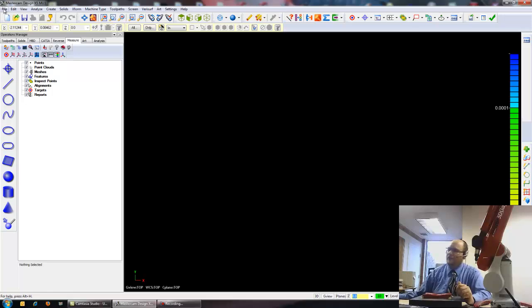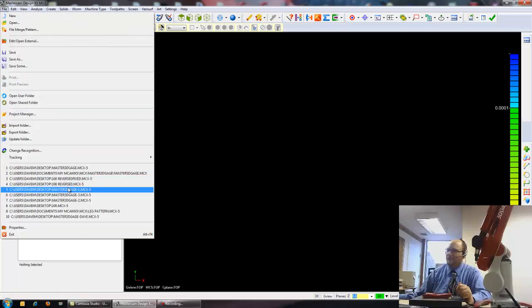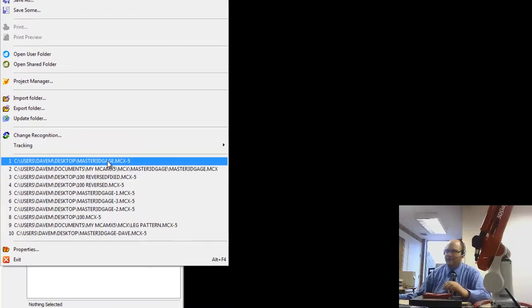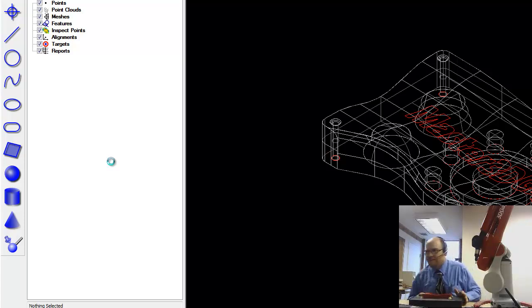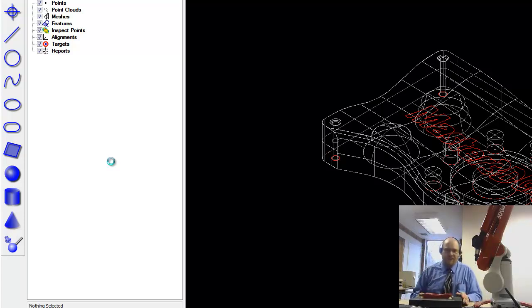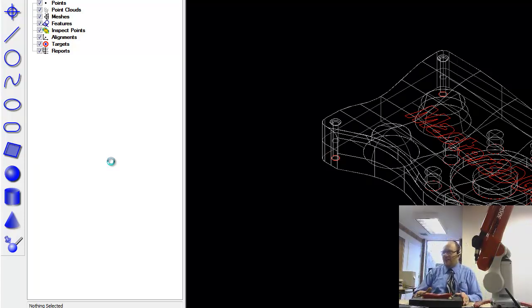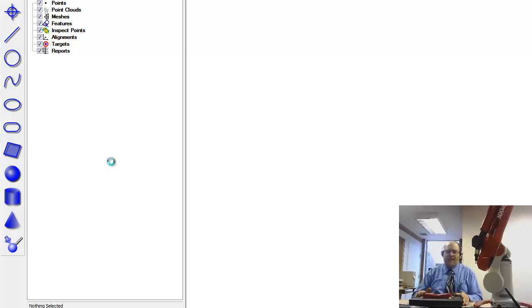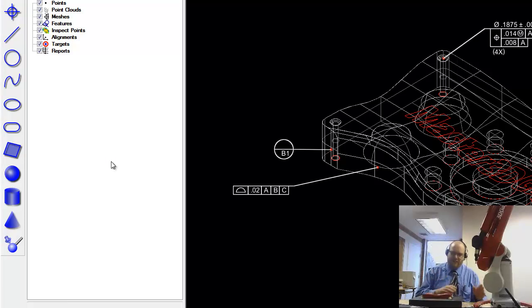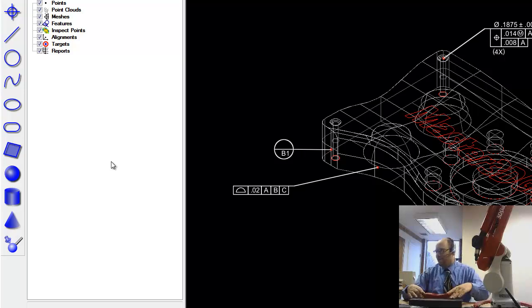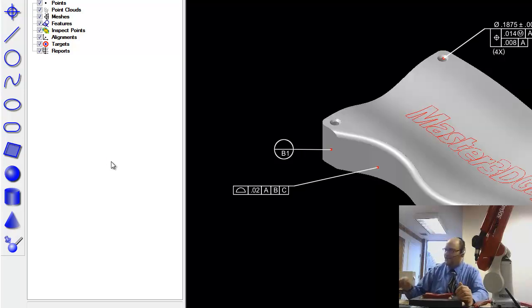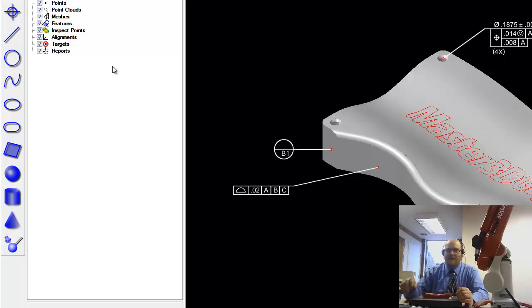So I'm actually going to open up here a solid model of the part that we have on the surface plate here. And this is a part provided by VeriSurf with every 3D Gauge Arm, and it also includes a tutorial. So this way you can move through the tutorial using the provided part, and that's actually how I get started here with the 3D Gauge Arm.